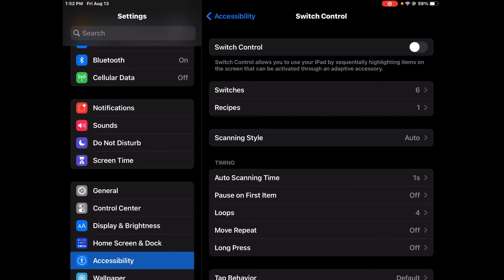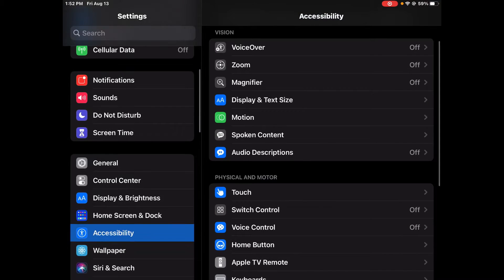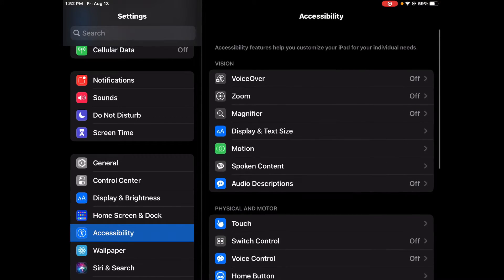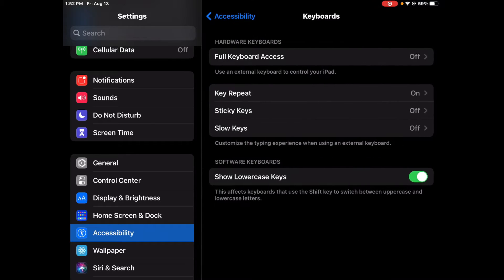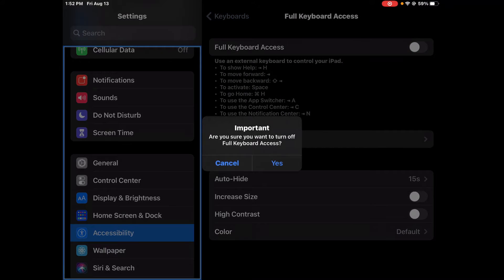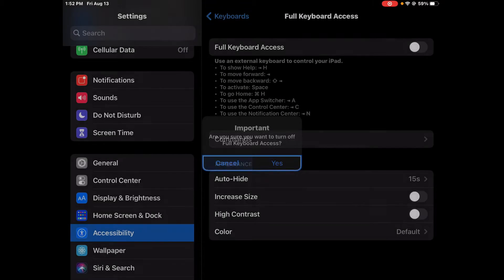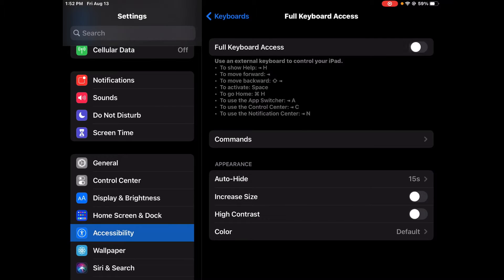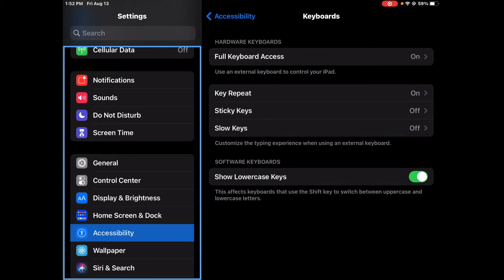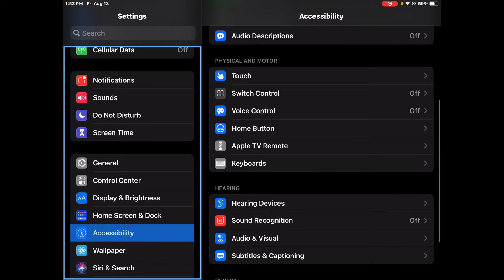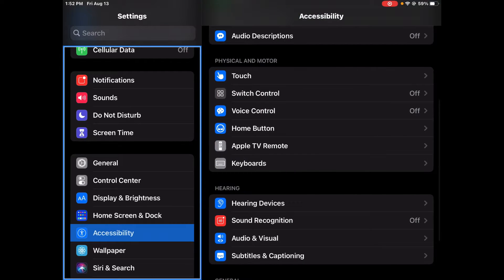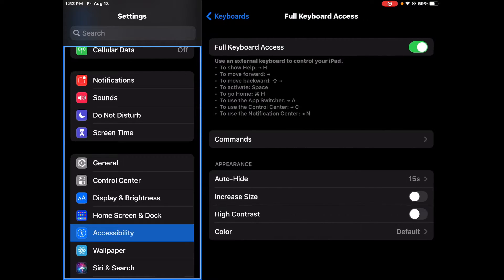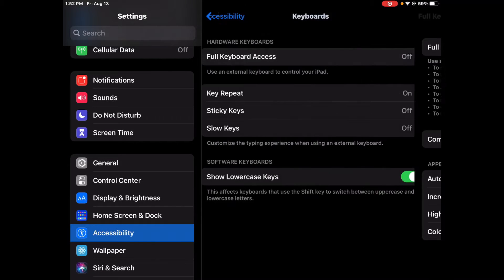So you're going to want to go to Accessibility, you're going to want to go to Keyboards. Make sure that this is off, because if you have it on then you can't turn on Switch Control. So make sure Full Keyboard Access is off.